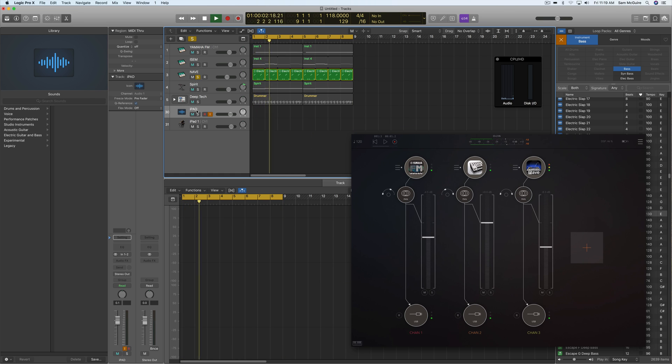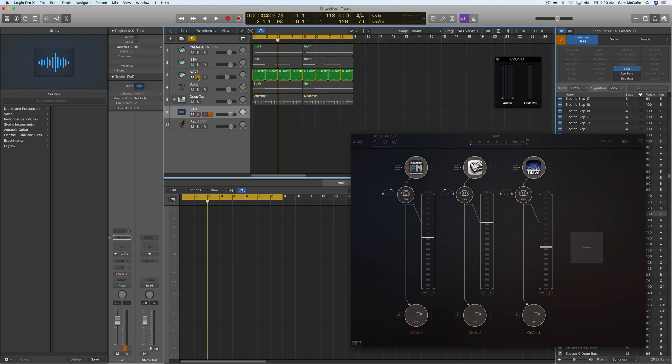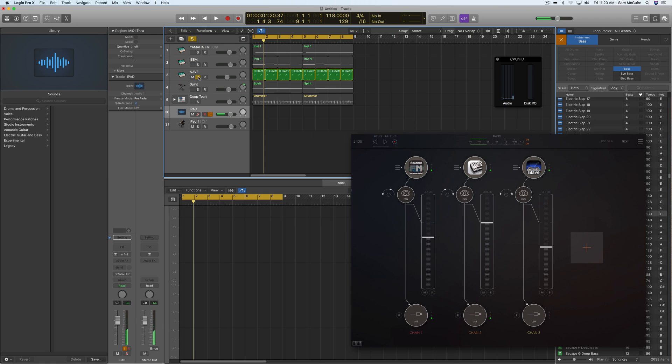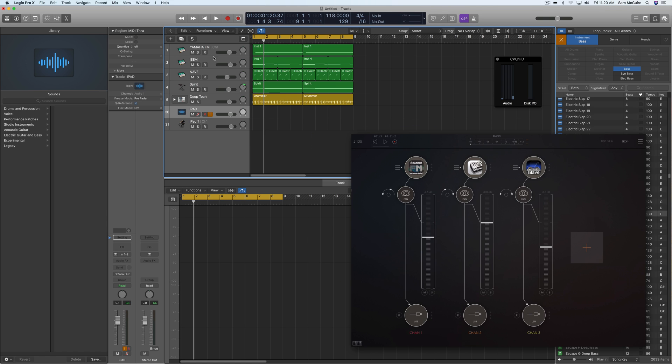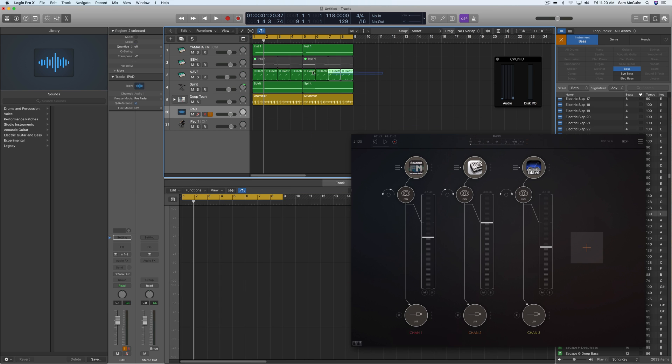For instance, if I want to solo out this Nave right here, we wouldn't hear anything at all because it's actually muting the iPad. So one thing we should do is actually come down here and solo save that iPad. But you'll still hear that all three of these instruments are going out because you can't just simply solo one and have the other MIDI be muted.